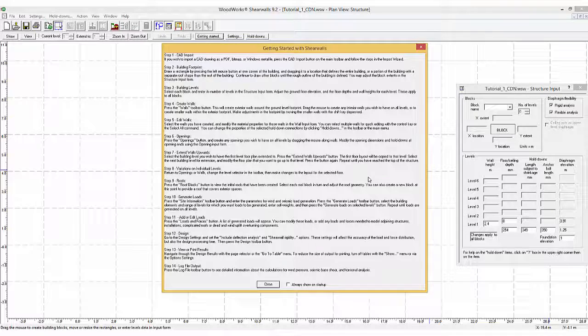Welcome to the ShearWalls online tutorial for the Canadian version. This first video will show you the layout and basic functions of the program, as well as how to quickly design a simple structure.